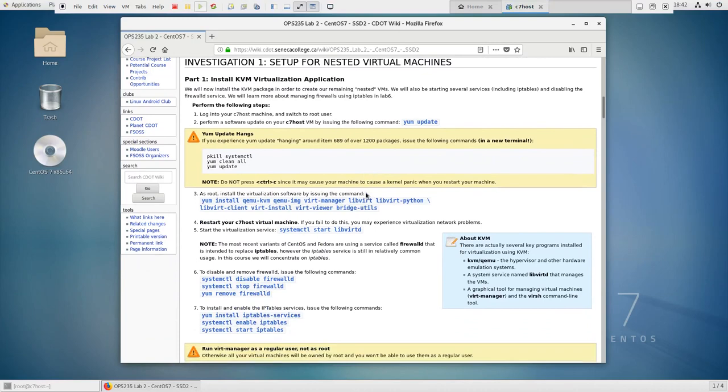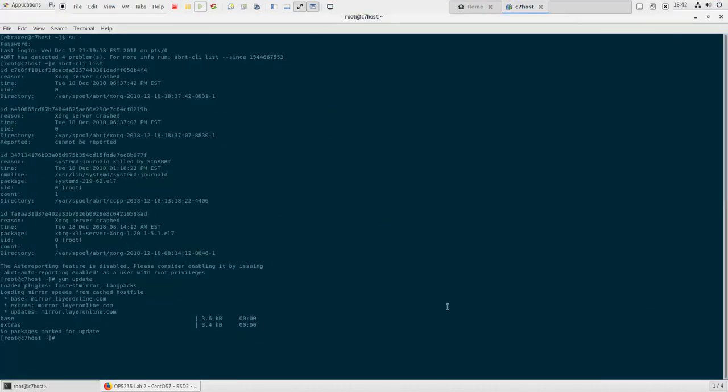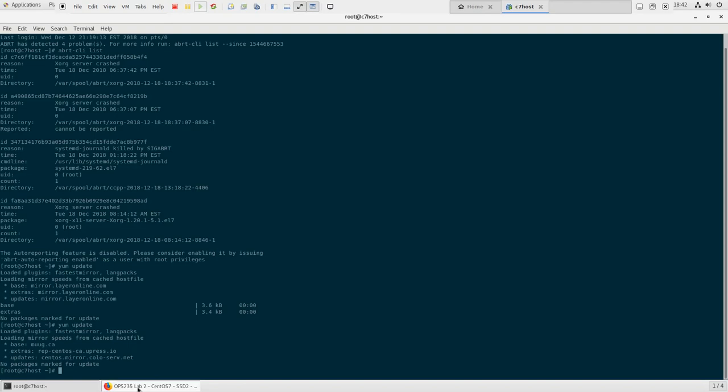The first thing that they ask you to do is to be doing a yum update. So as you can see here, I have logged in as root, and I've already run yum update and nothing is marked for update. So we're all good.